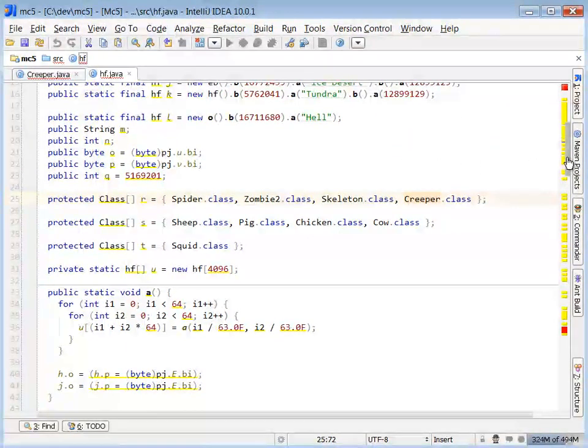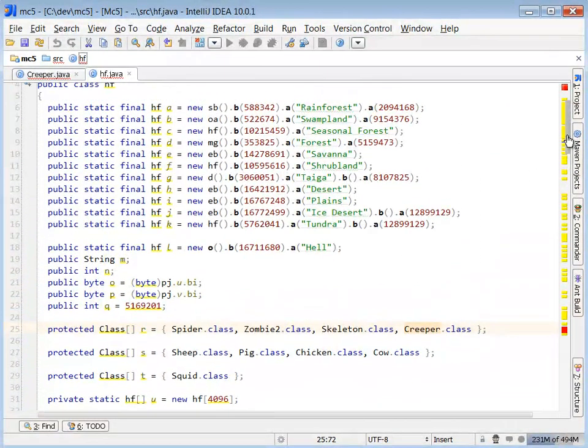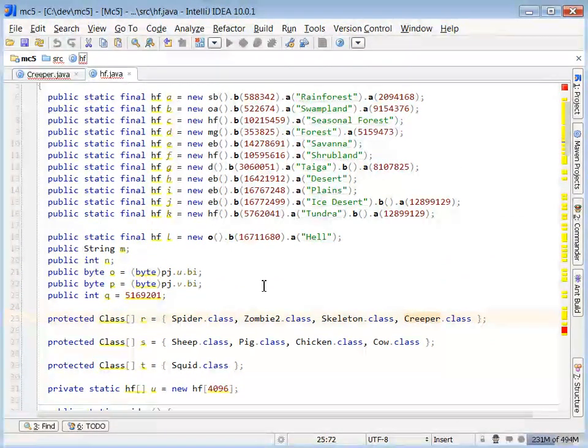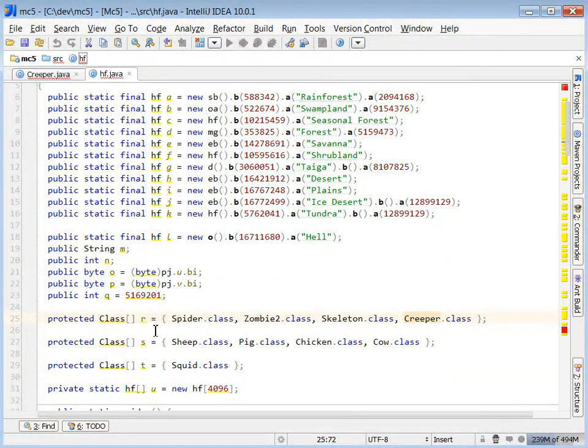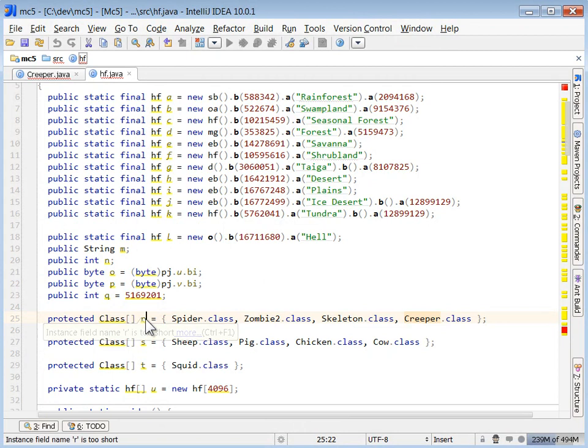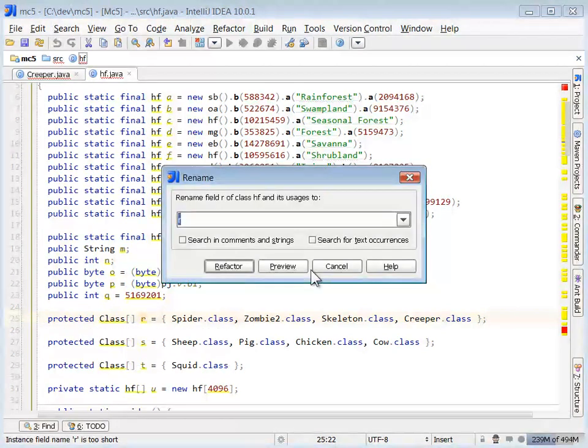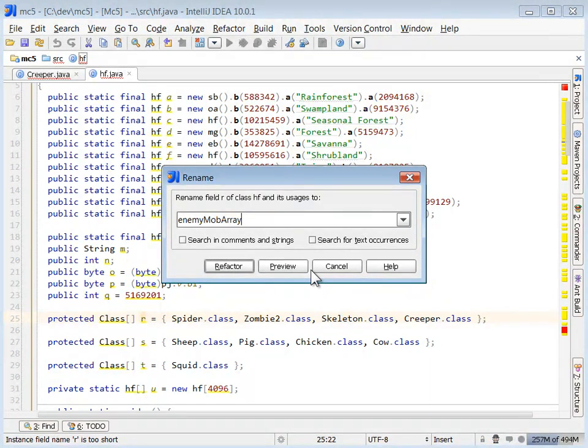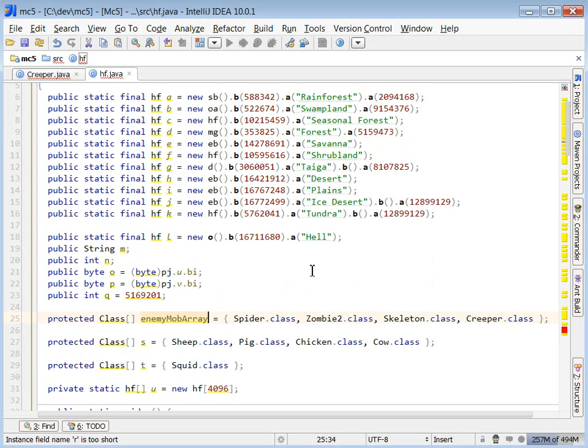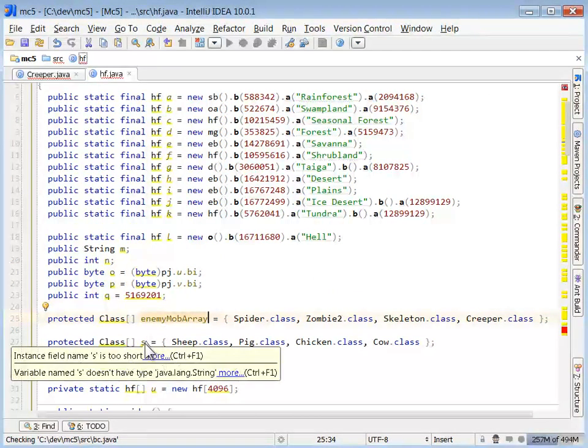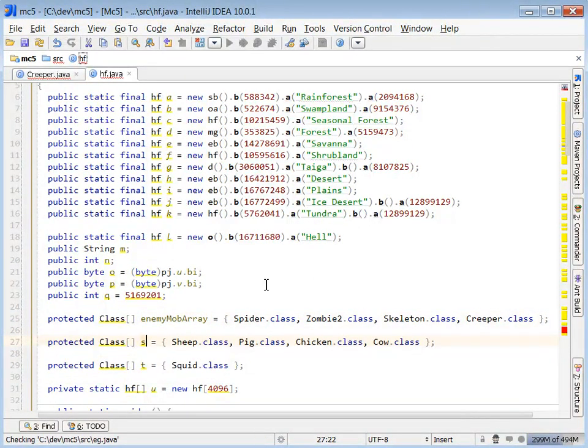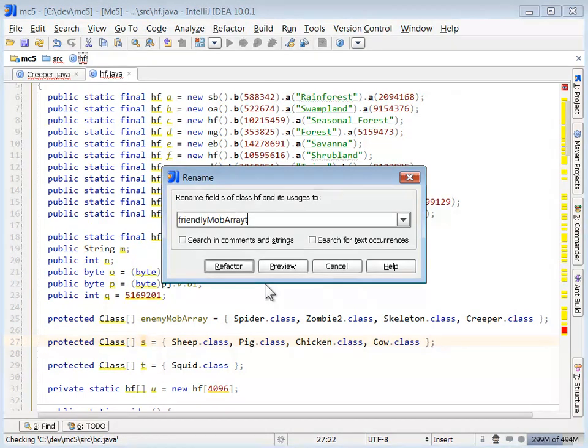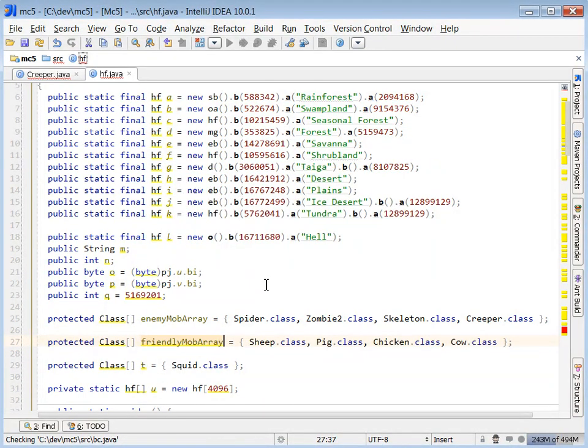Okay, so this class has a bunch of names of biomes in it, and it has a couple of arrays of specific monsters in it. So I'm going to guess that this class is related to which monsters appear in which biomes, because very clearly it's a class that holds those two bits of information.